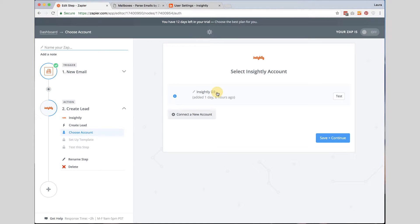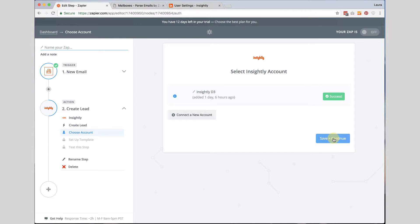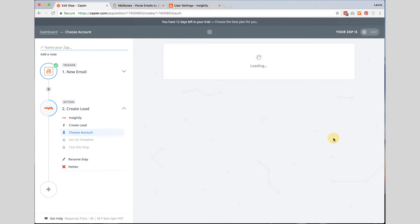Once you have done that you will have a connection. You can then rename it to whatever makes sense to you so you remember what it is next time you need to use it. Click test just to make sure. We are good to go. Click save and continue.